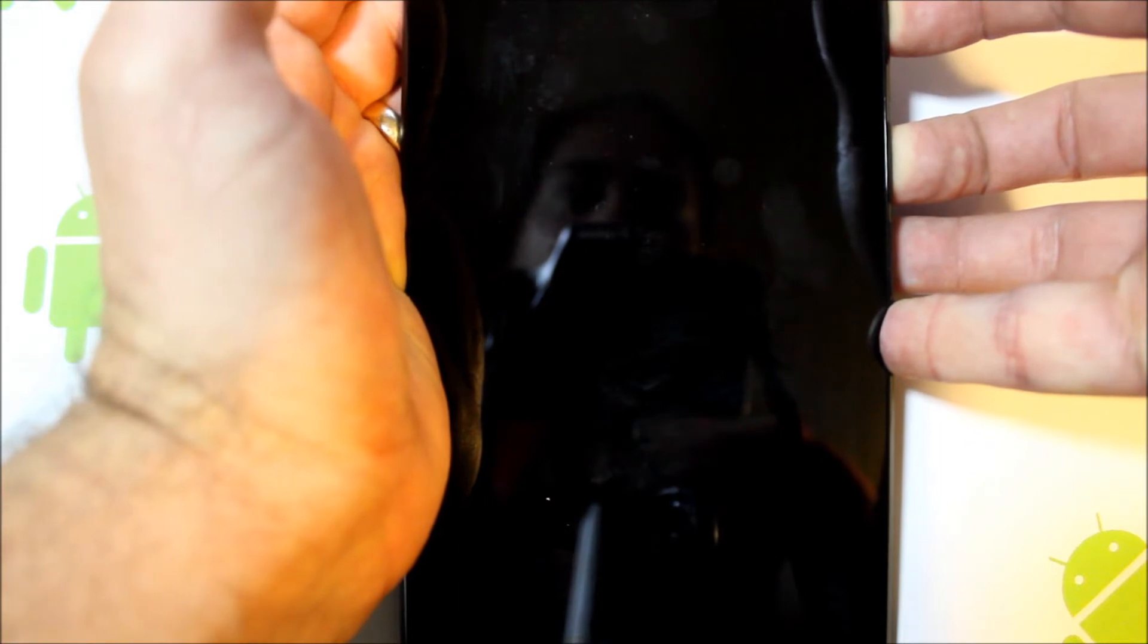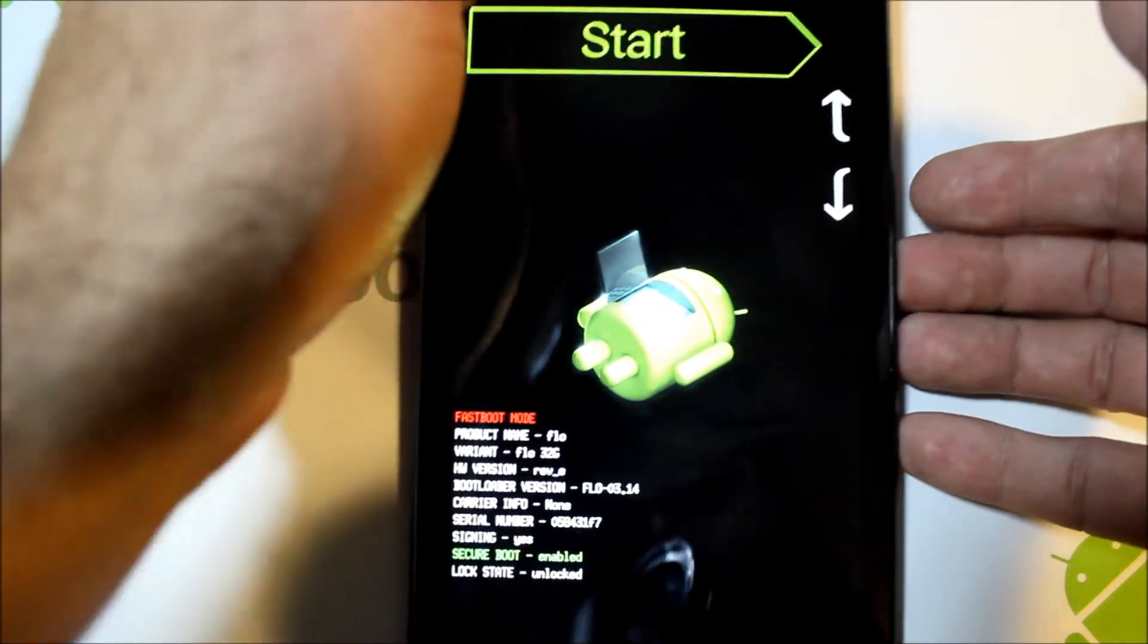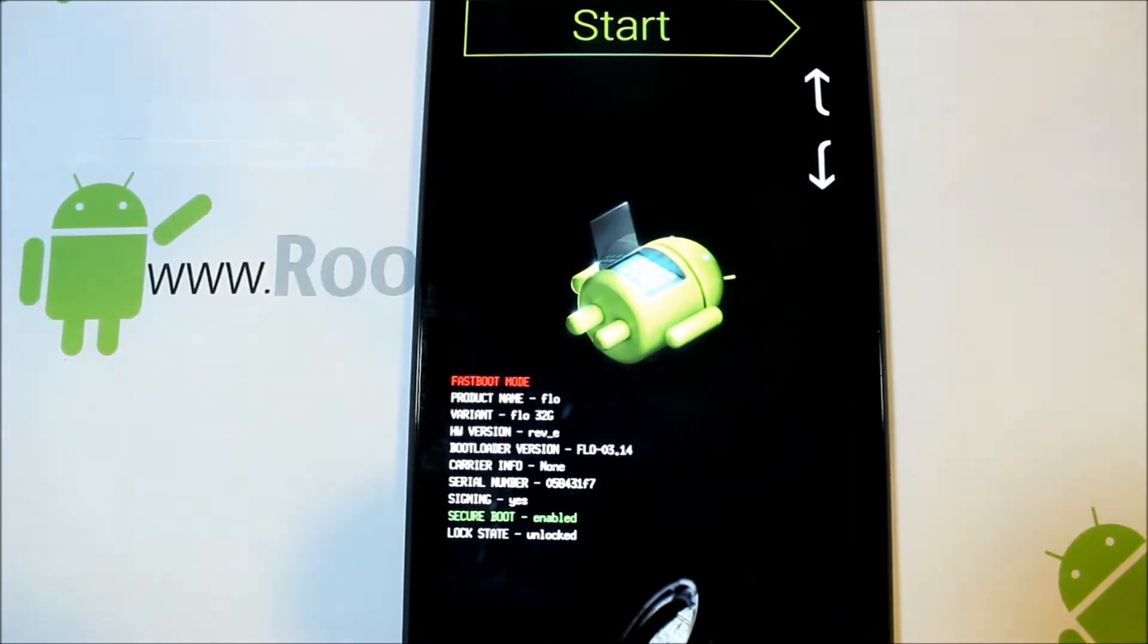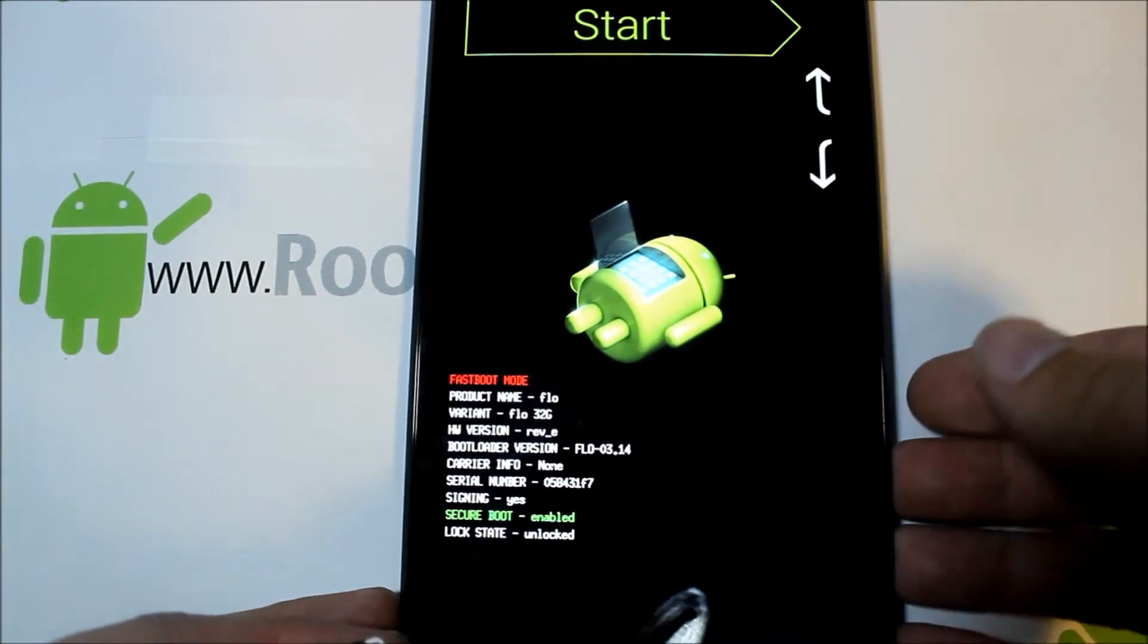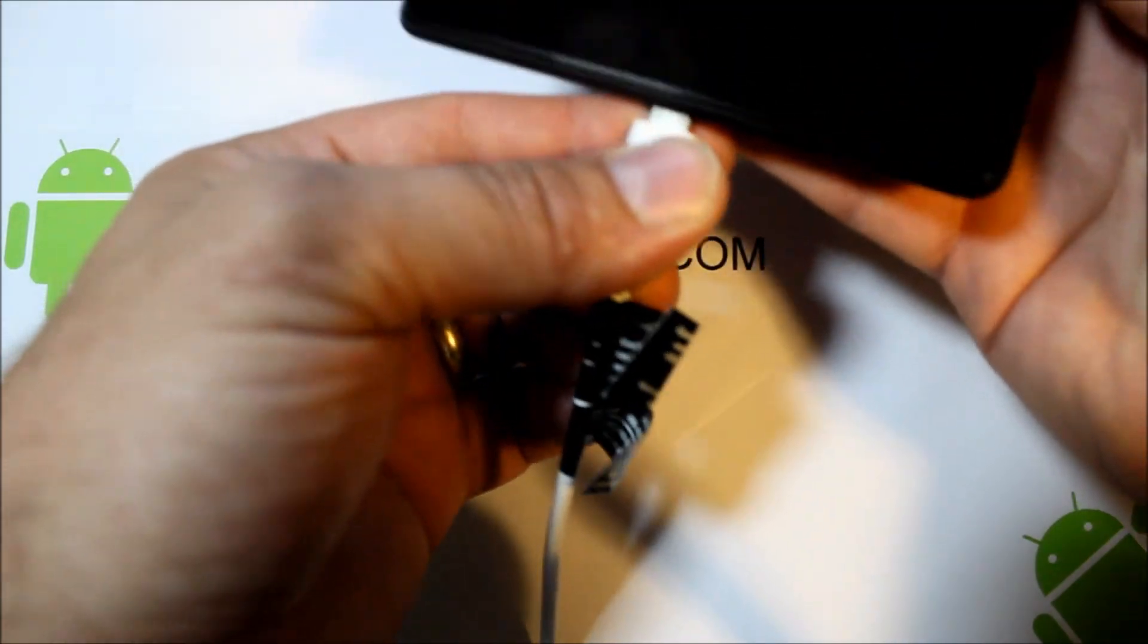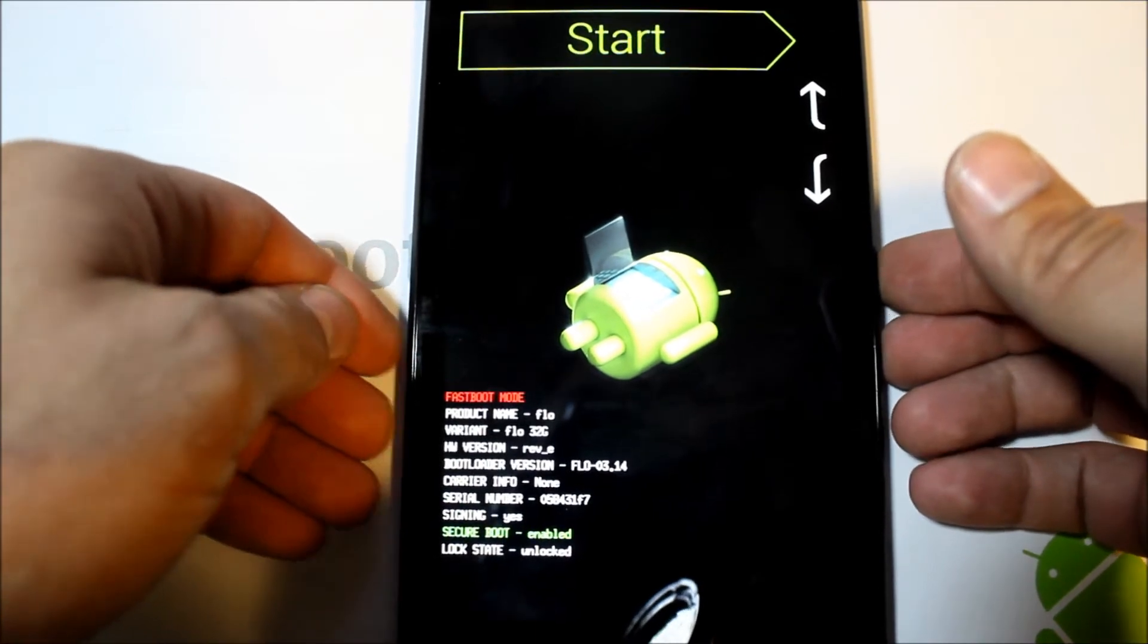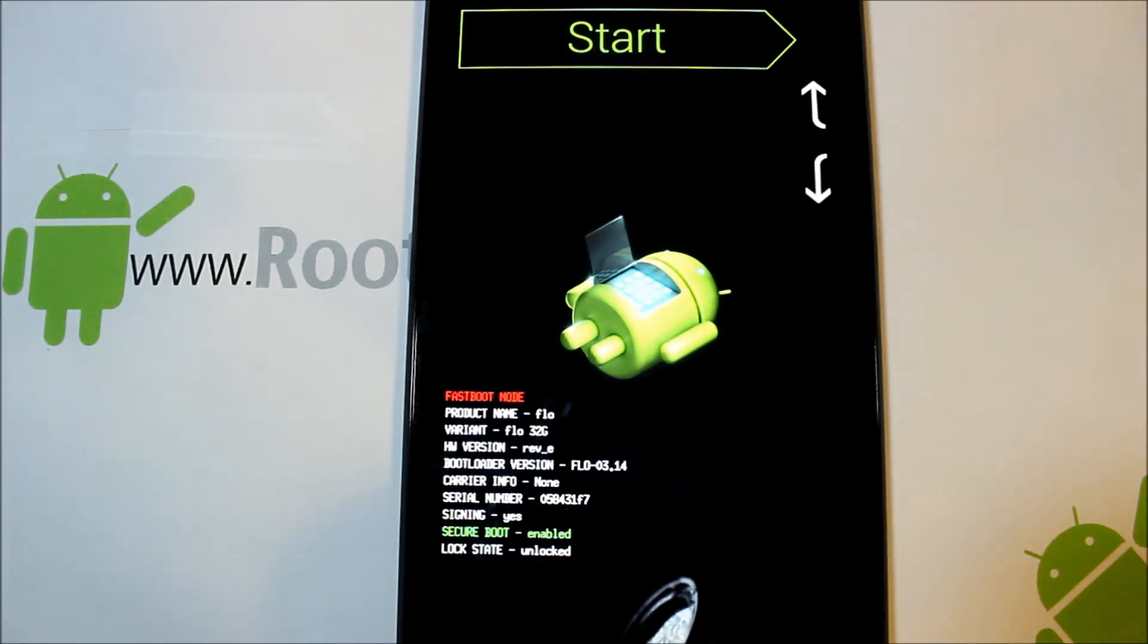We're going to go ahead and boot into boot mode. Hold volume down and power, should just take a second, and we're in boot mode. You scroll with your volume up and down over here just like that. We're going to go ahead and plug this into our computer. I'm assuming that you already have the drivers and everything installed correctly on your computer because you unlocked the bootloader.